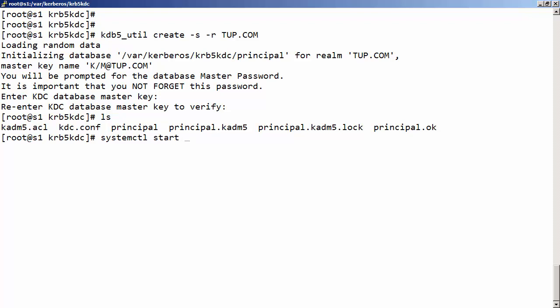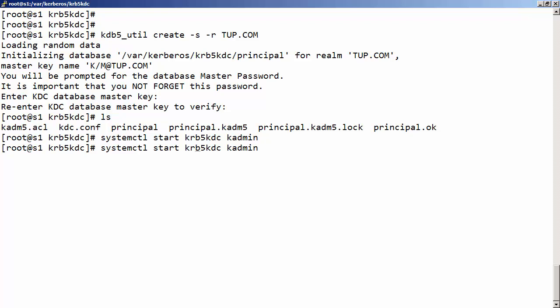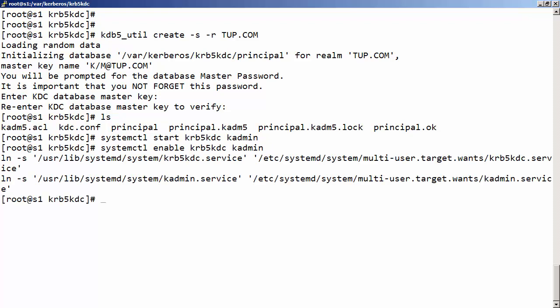Using systemctl, we start the krb5kdc and kadmin services, then enable them so they start automatically at boot. That has our Kerberos server up and running.